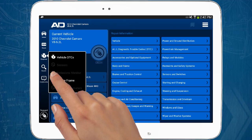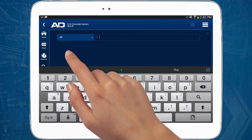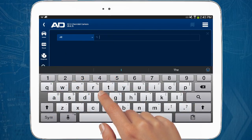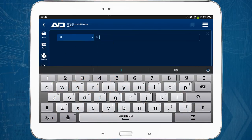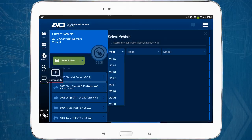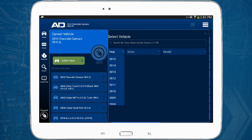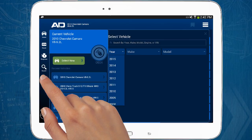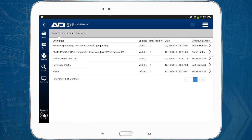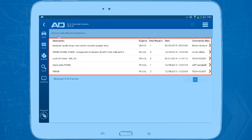The search button allows you to do a general search for information on the selected vehicle. The community button illuminates if there is information pertaining to the selected vehicle — the number indicates how many articles there are, so tap the button to view the articles. Click on a question line item to view the complete article.